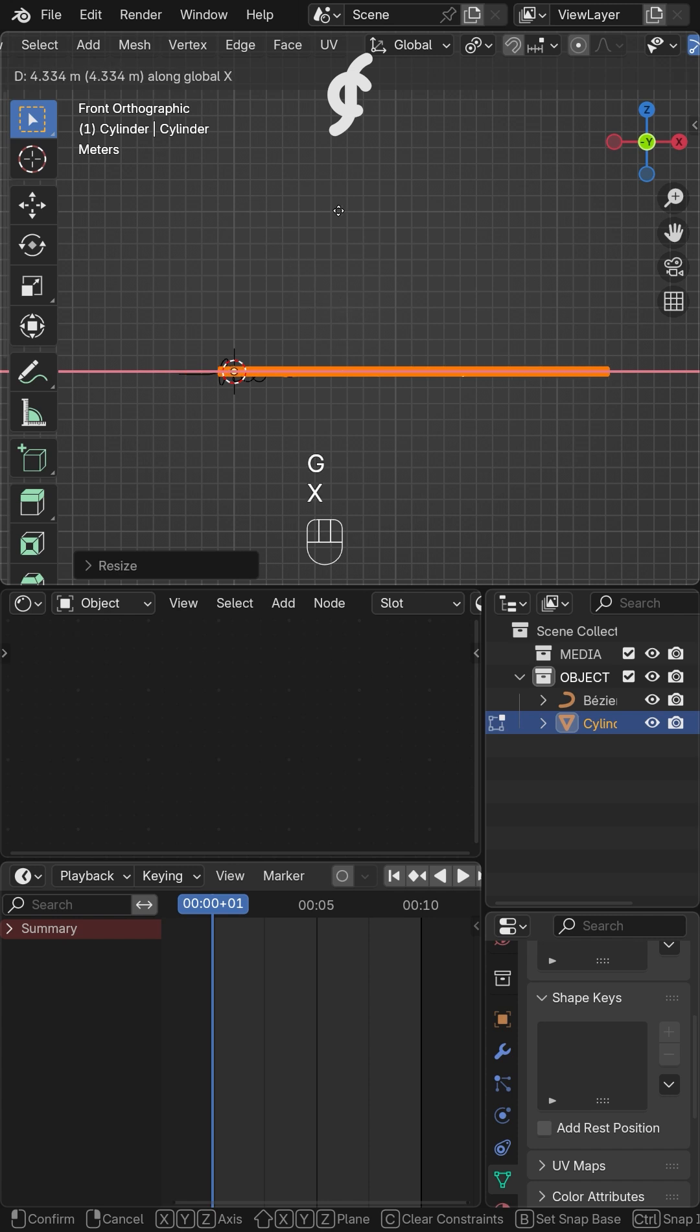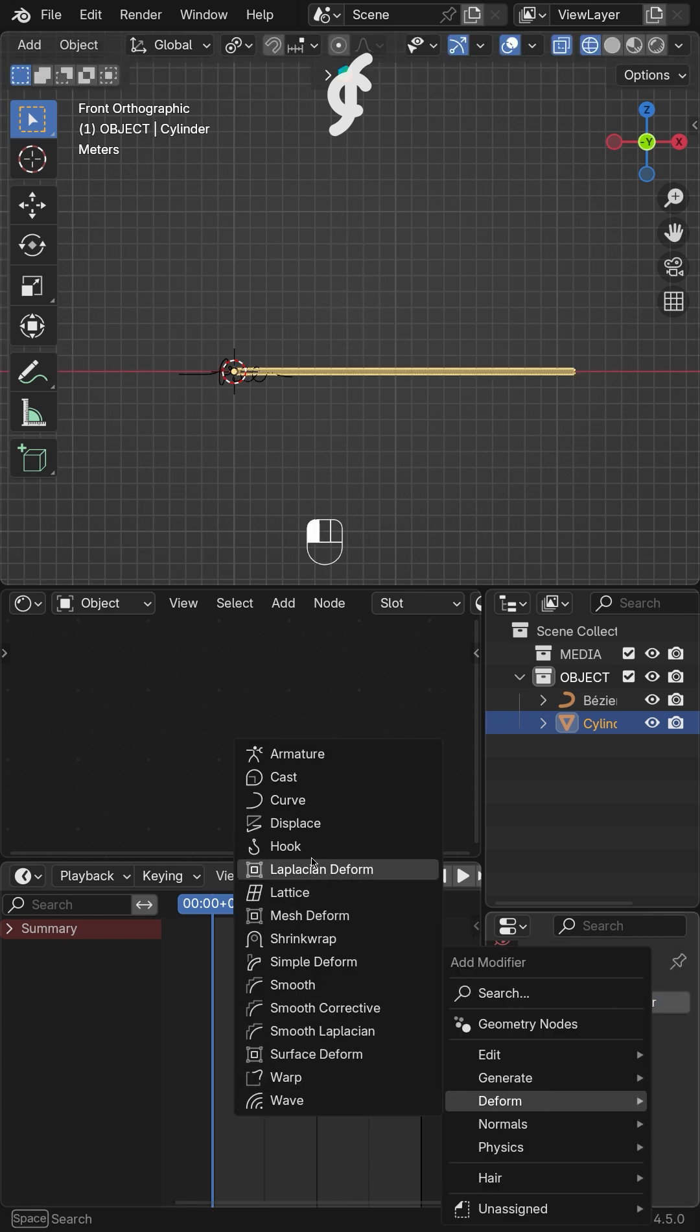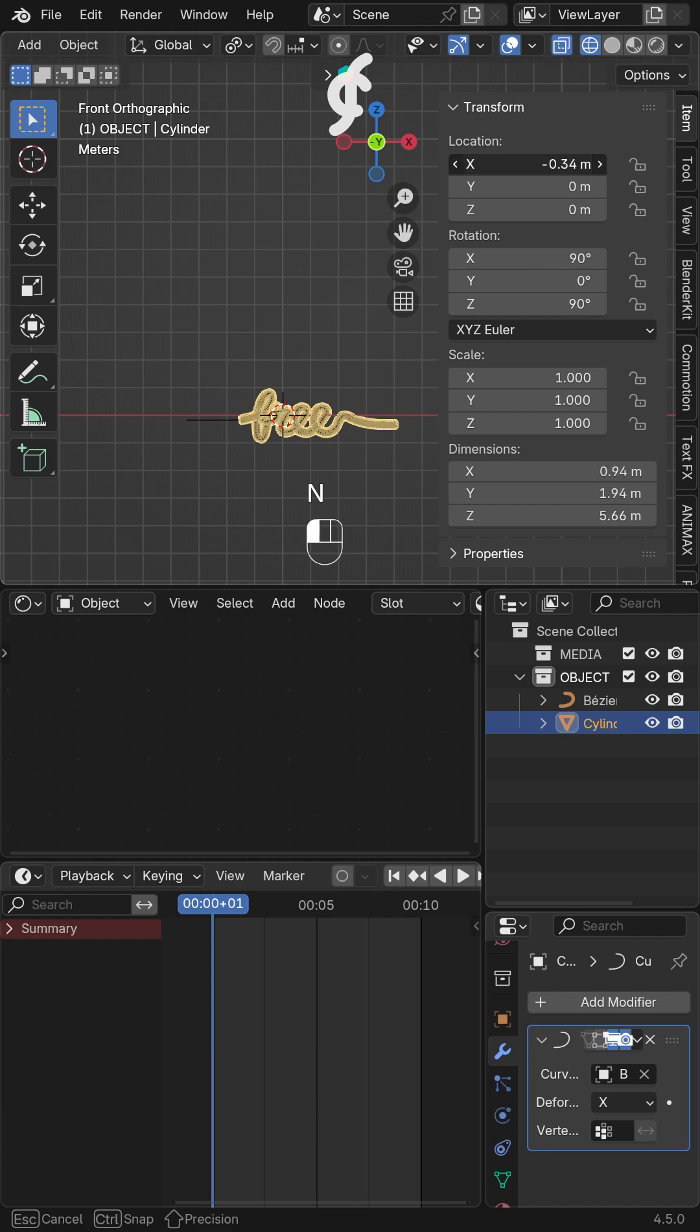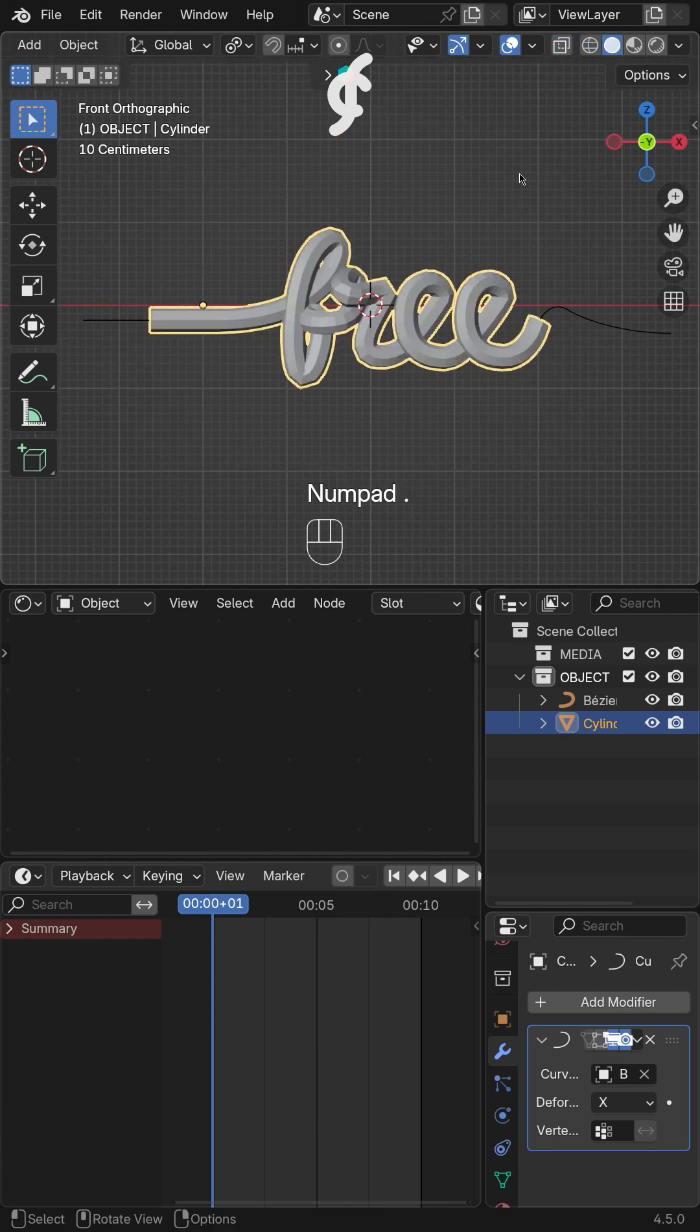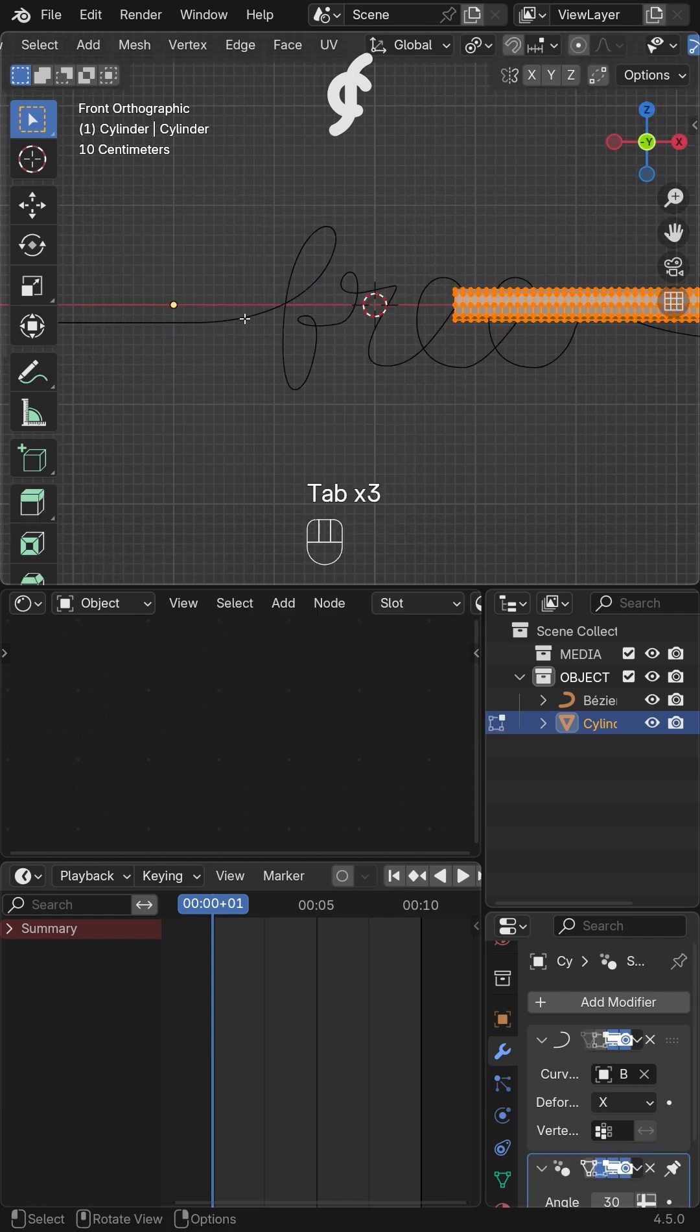Third, connect the body text to the curves using the deformed curve modifier. Adjust its position and add subdivides to create a smoother surface.